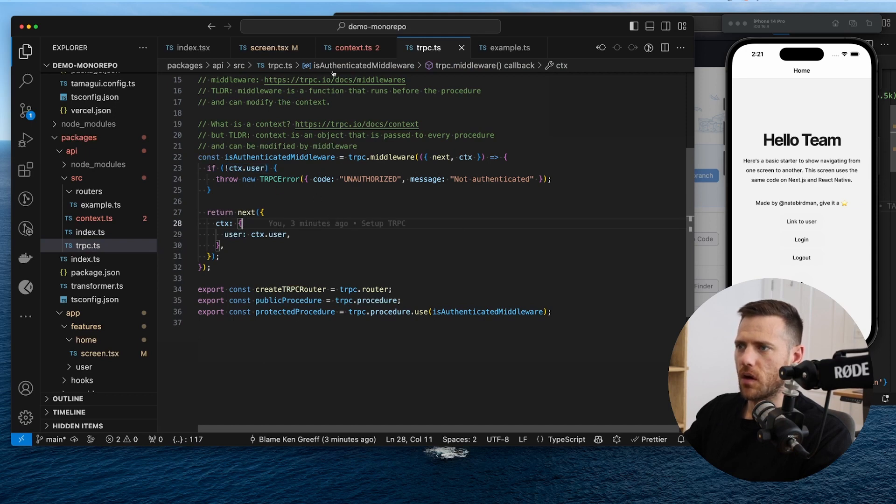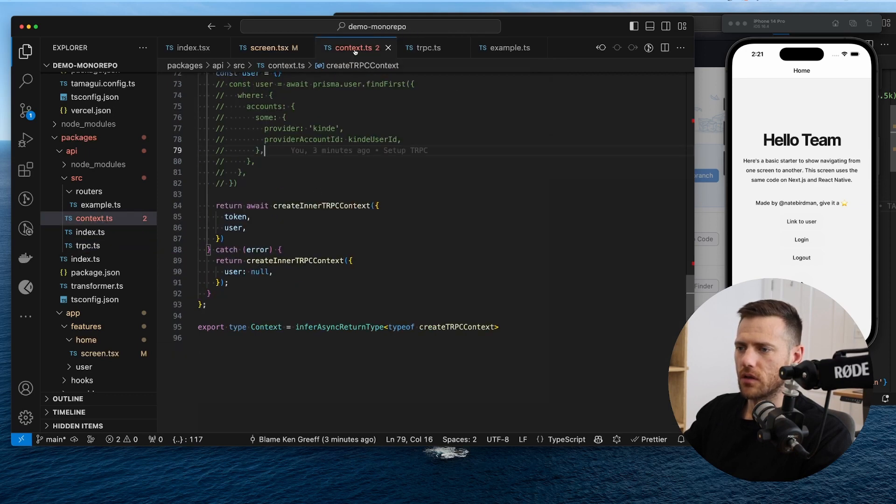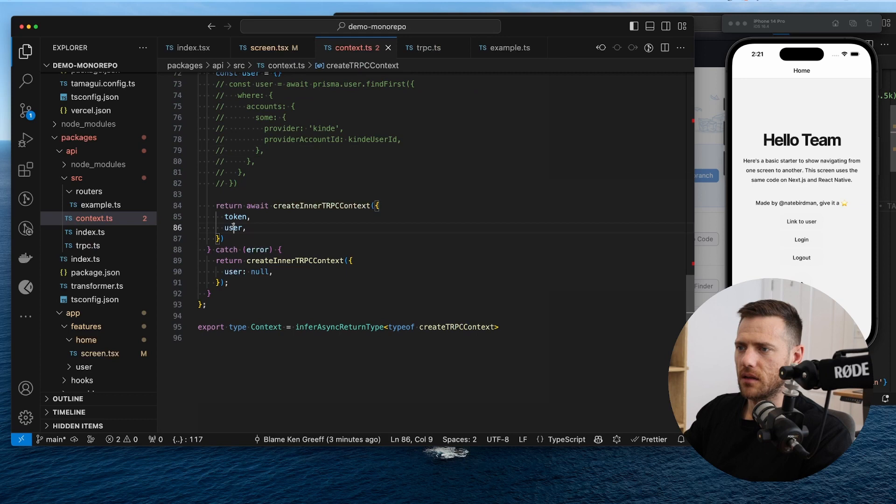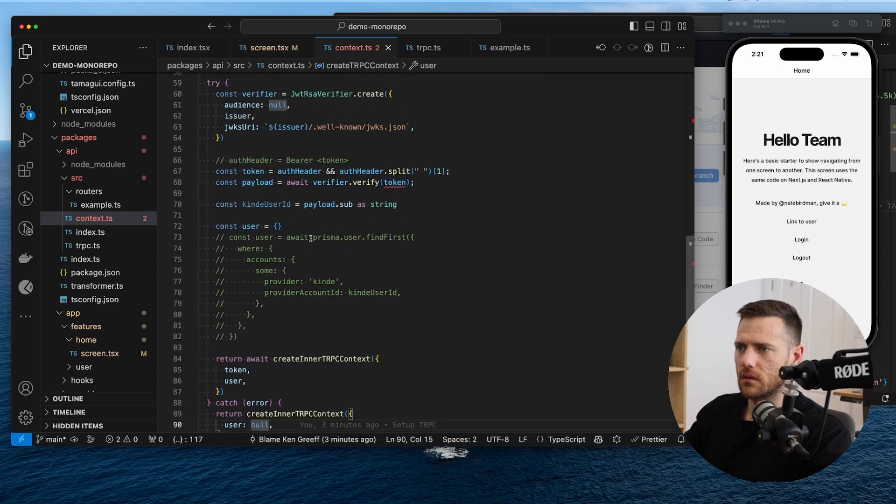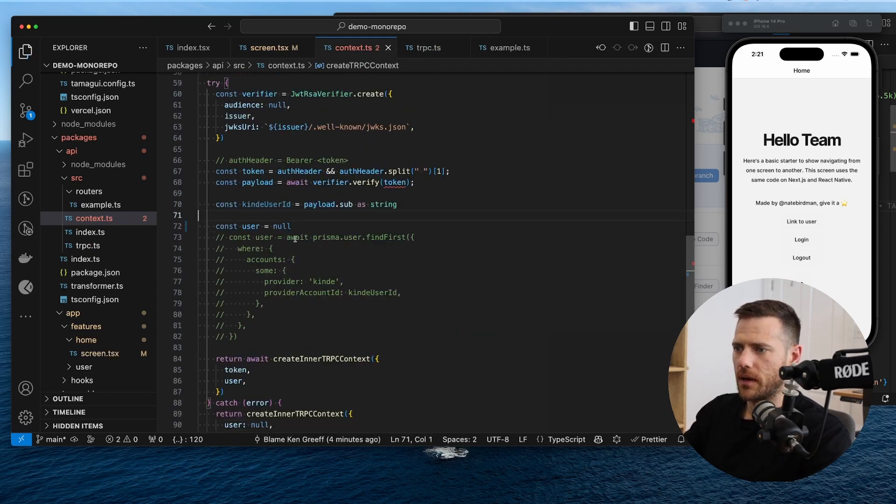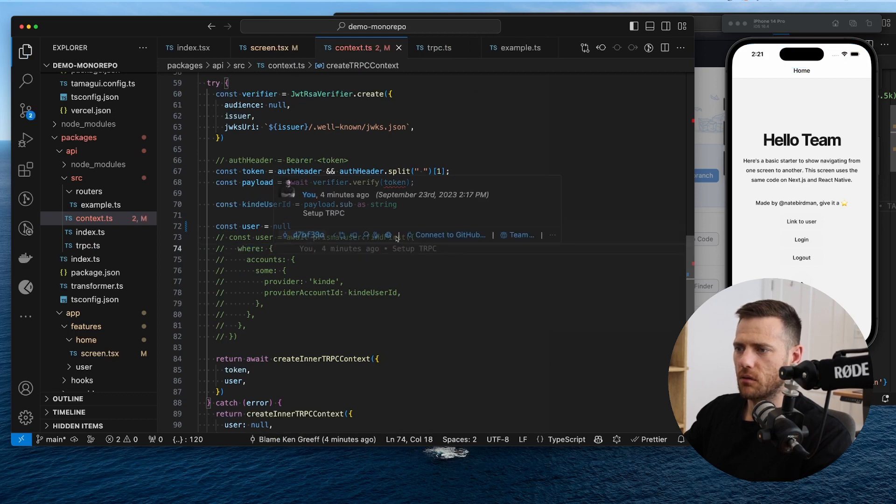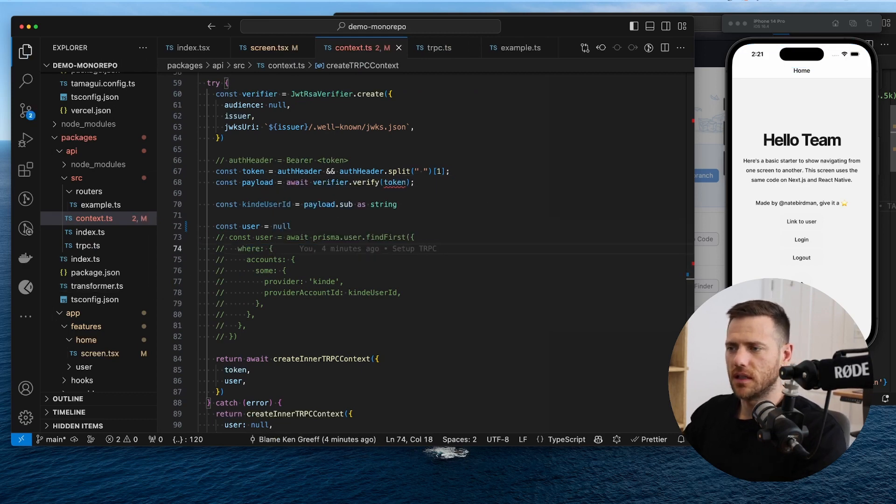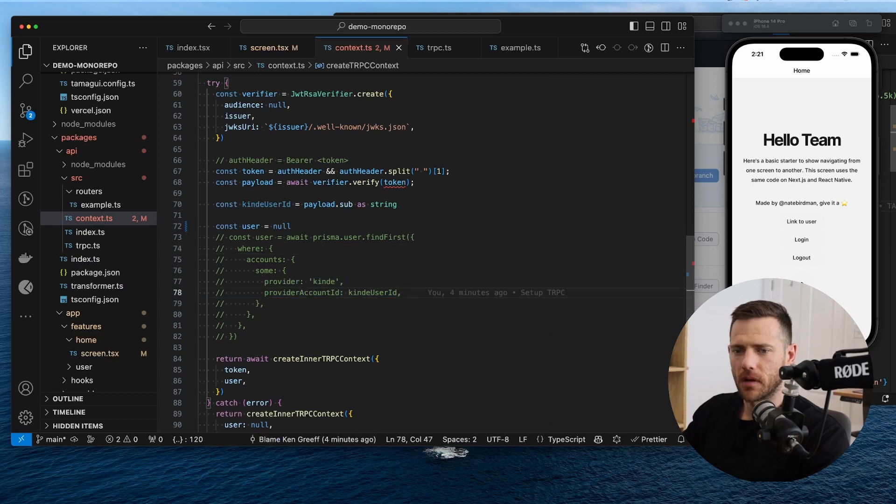So at the moment, our user object is null, right? Right, so that's technically null. But now what we want to do is we want to add Prisma so that we can find the user in the DB and then set them up. Okay, so let's do that.